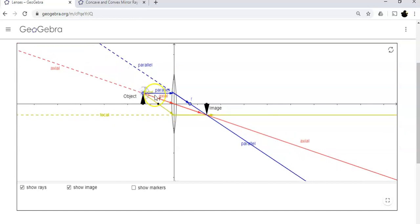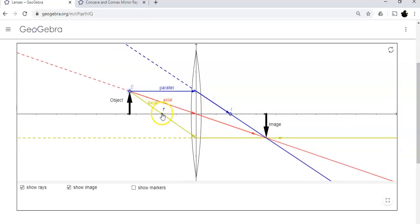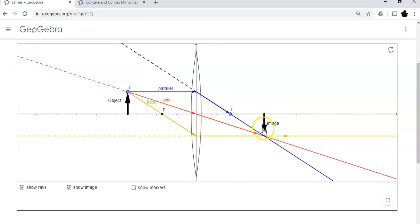If I put the object exactly at twice the focal length — sometimes called C, or the center — the focal point is half the radius of curvature. When I put the object at C, the image distance equals the object distance, and the image height equals the object height. The image is upside down, so it has a magnification of negative one: negative because it's inverted, and one because it's a hundred percent of the original size.